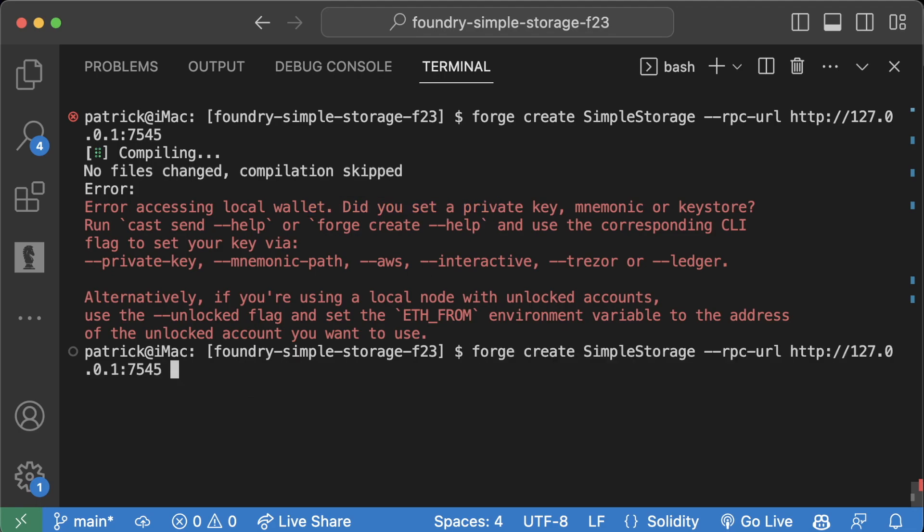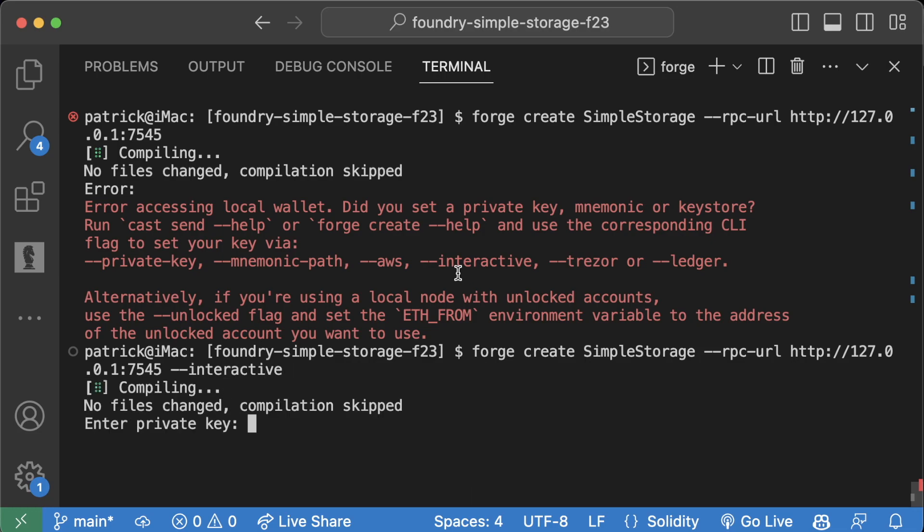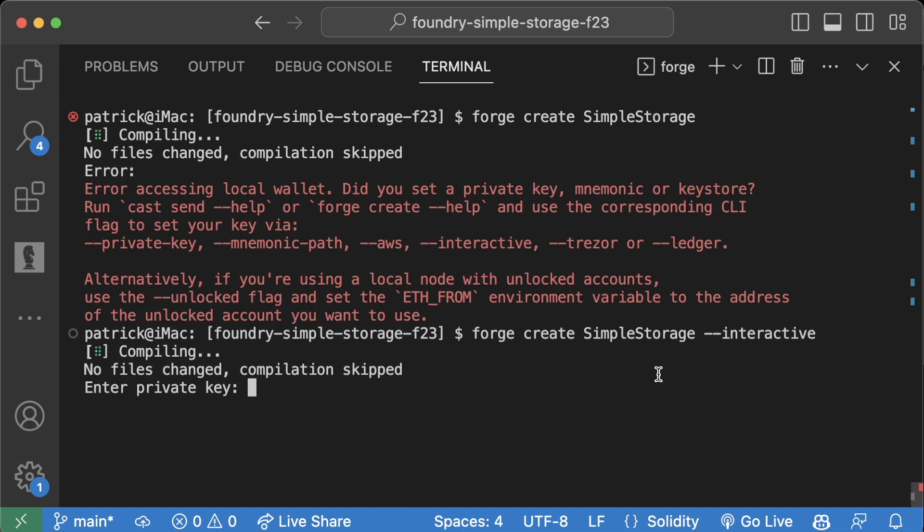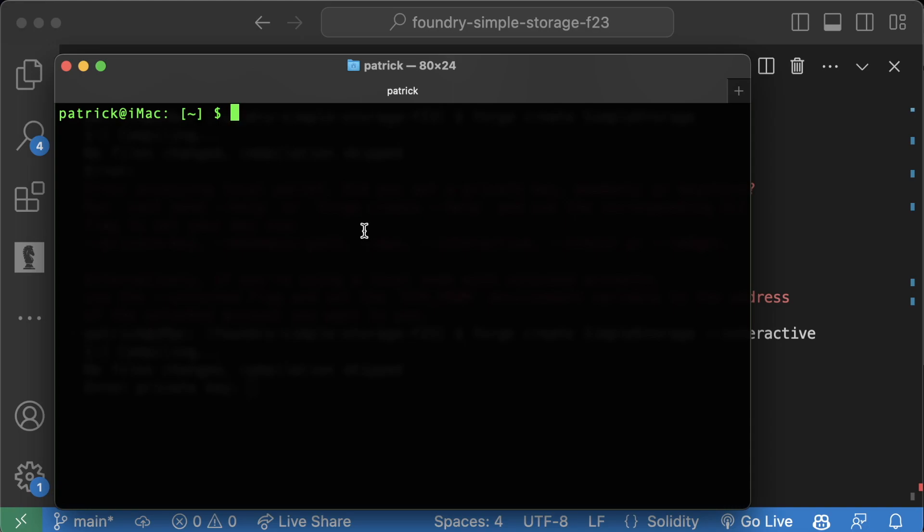An important note I want to tell you: never use a real private key in your VS Code. If you're using an application that potentially will send your information, a much better option is to use your own terminal as opposed to something like VS Code which might send data or get hacked.